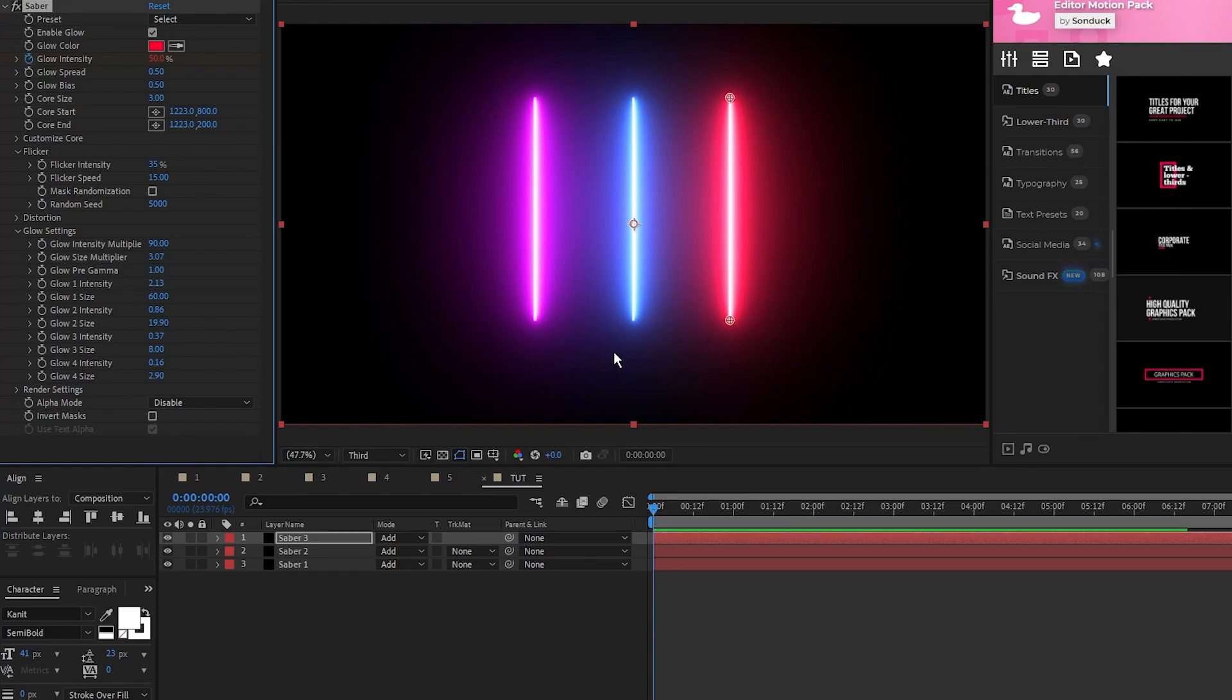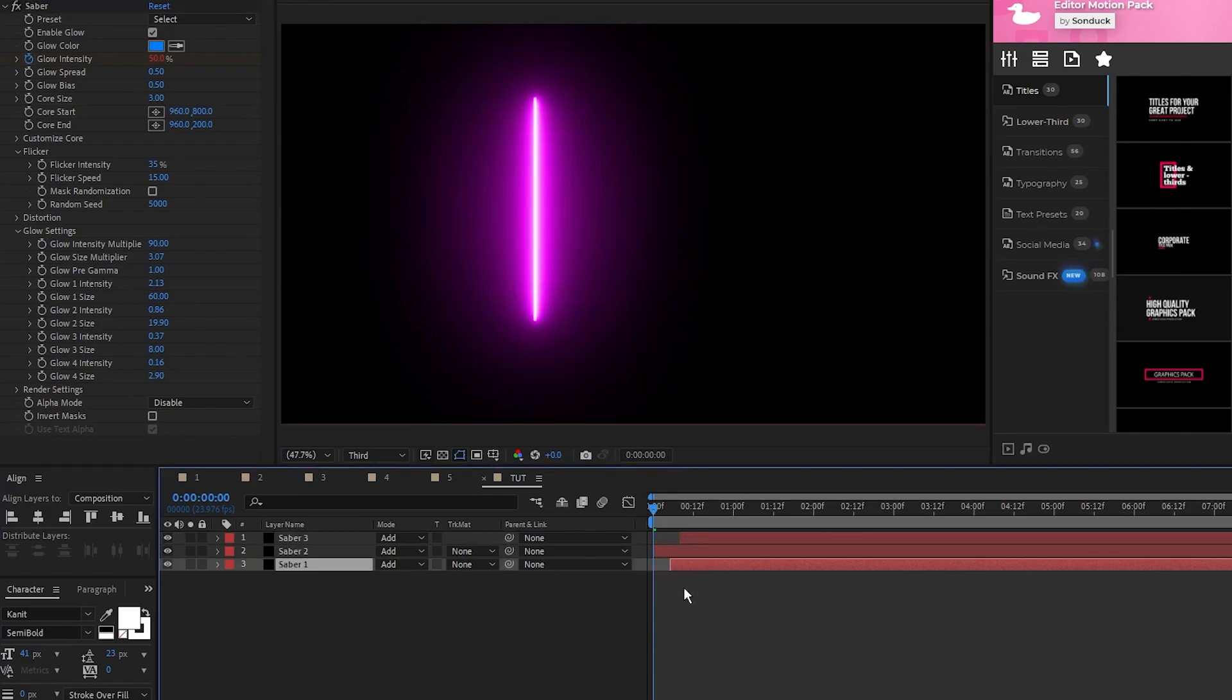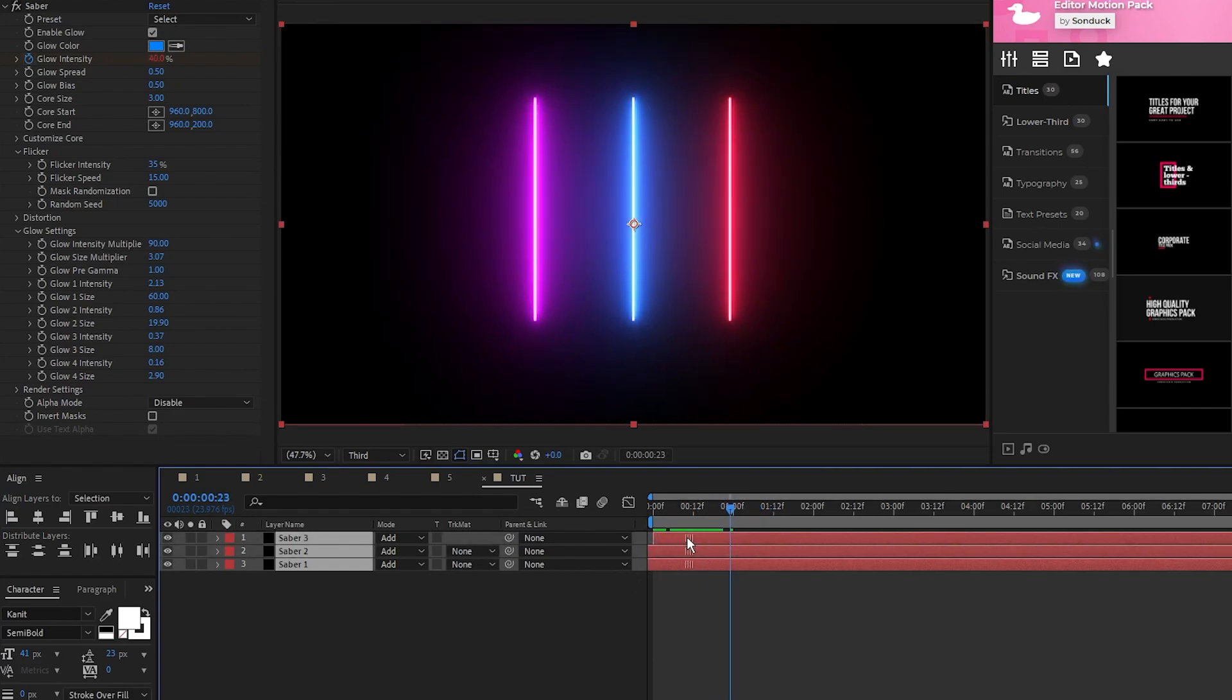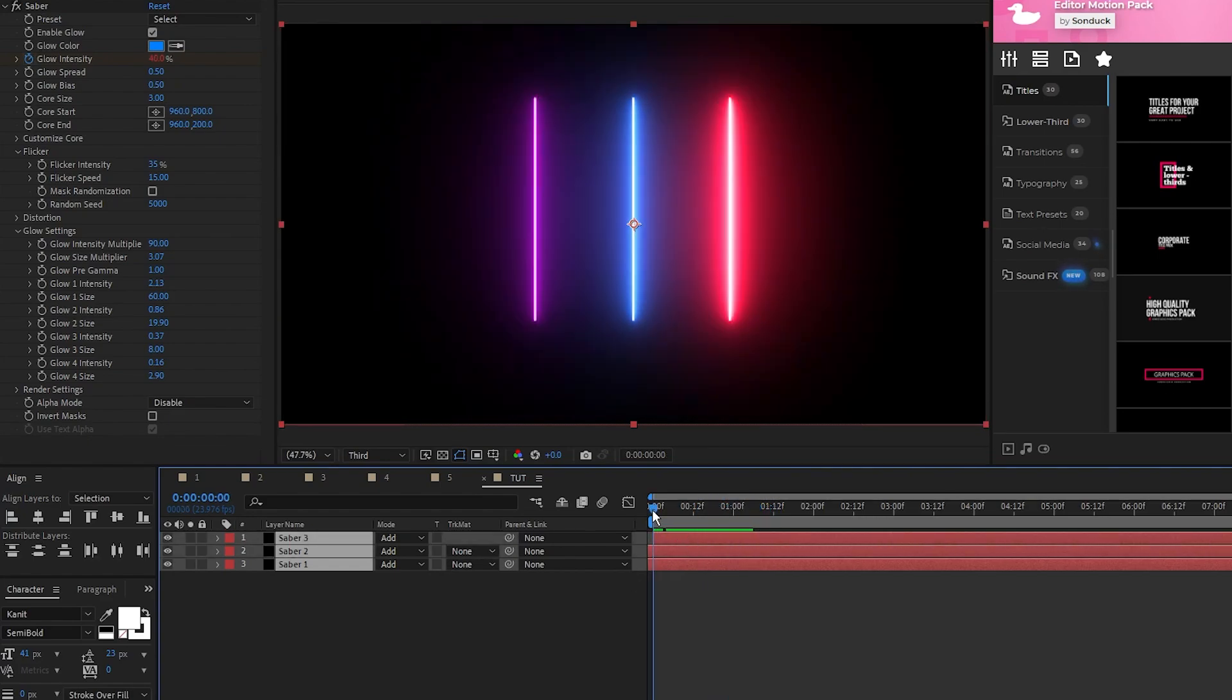Lastly, offset all of the Sabers on the timeline so that their flickers aren't in unison, and bring them all back on the timeline so that they don't pop in. Now we have our first set of Sabers created and animated.